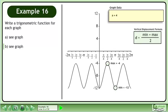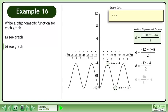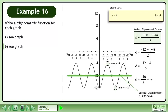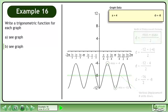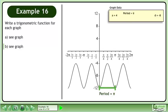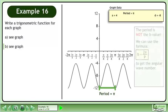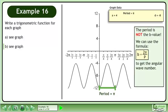Now use the vertical displacement formula: d equals (min plus max) over 2. Plugging the minimum and maximum values into the formula, the positive and negative combine to form a negative, giving a vertical displacement of 8 units down. The period is pi. The period is not the b value. We can use the formula b equals 2pi over p to get the angular wave number. Plugging in pi for p gives b equals 2.